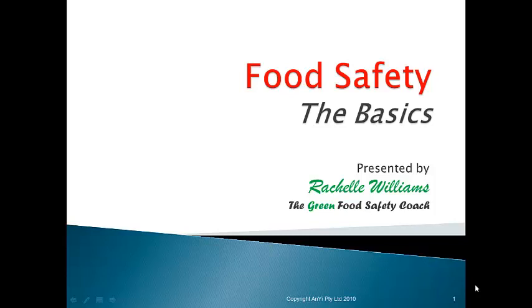Hi and welcome to Food Safety: The Basics. This is an introduction as part of your induction to food safety. We're going to cover all the basics so that when you're actually working in your business, you'll be able to make sure that you keep yourself, your customers, and the business safe.